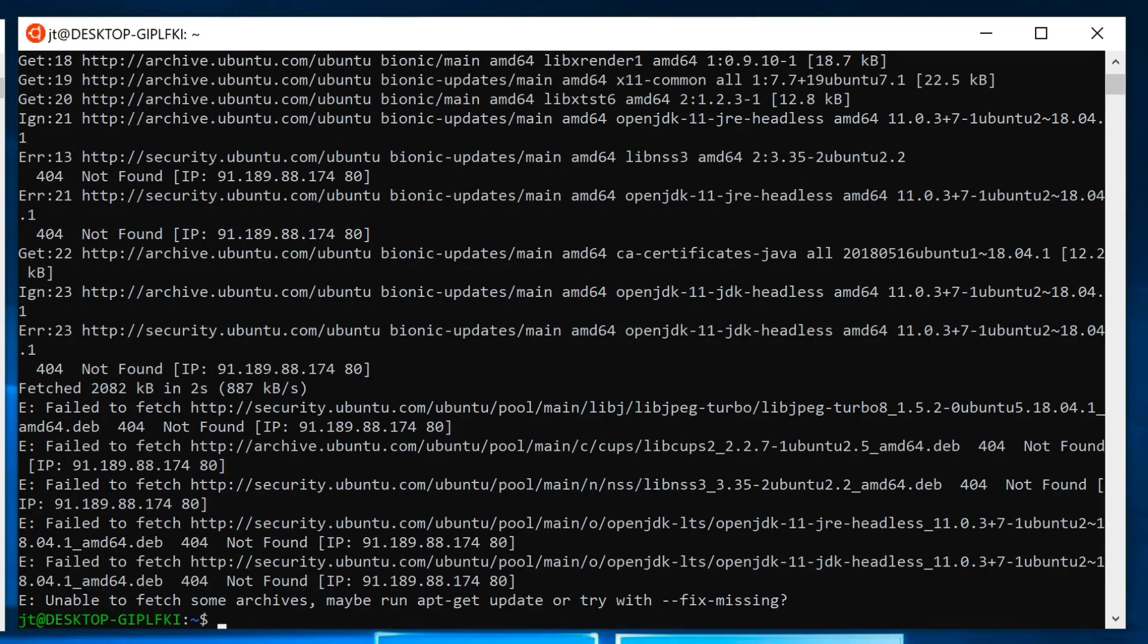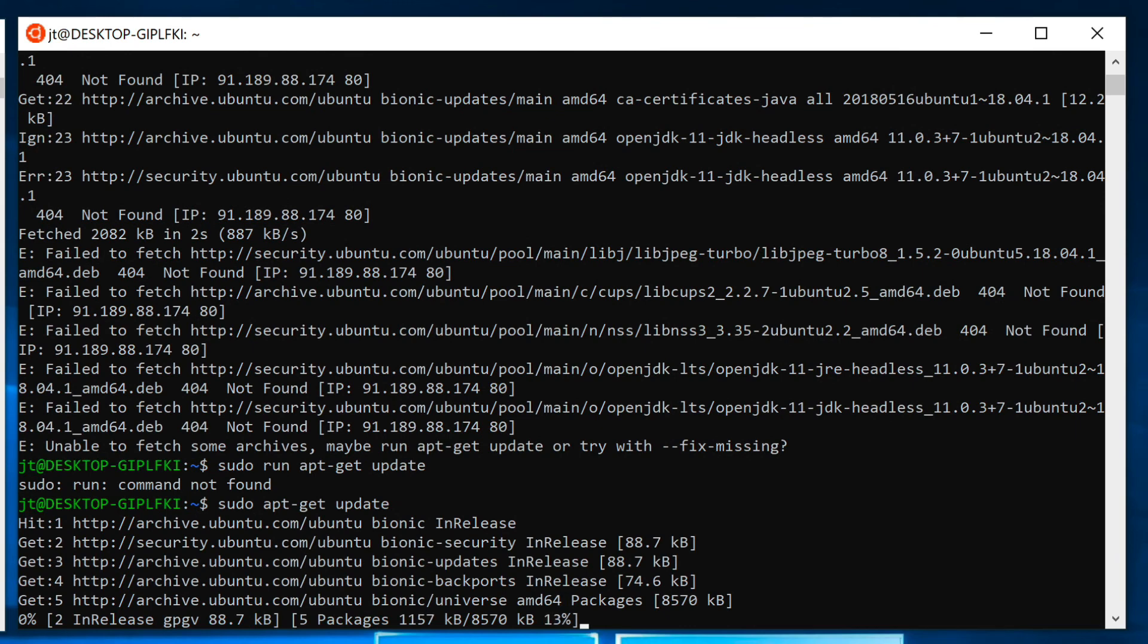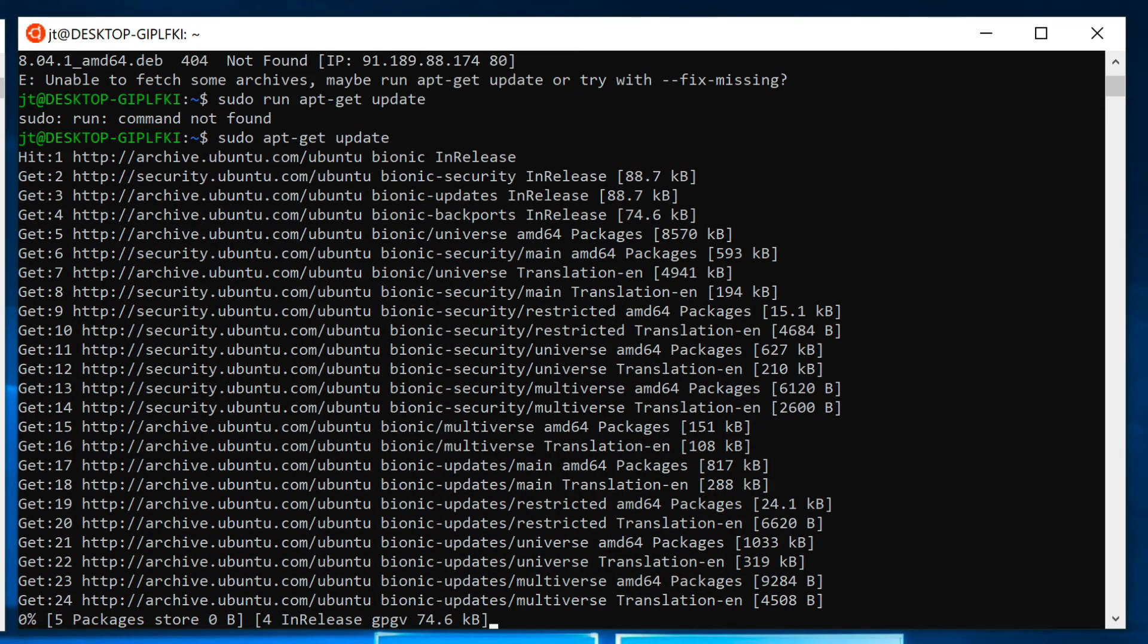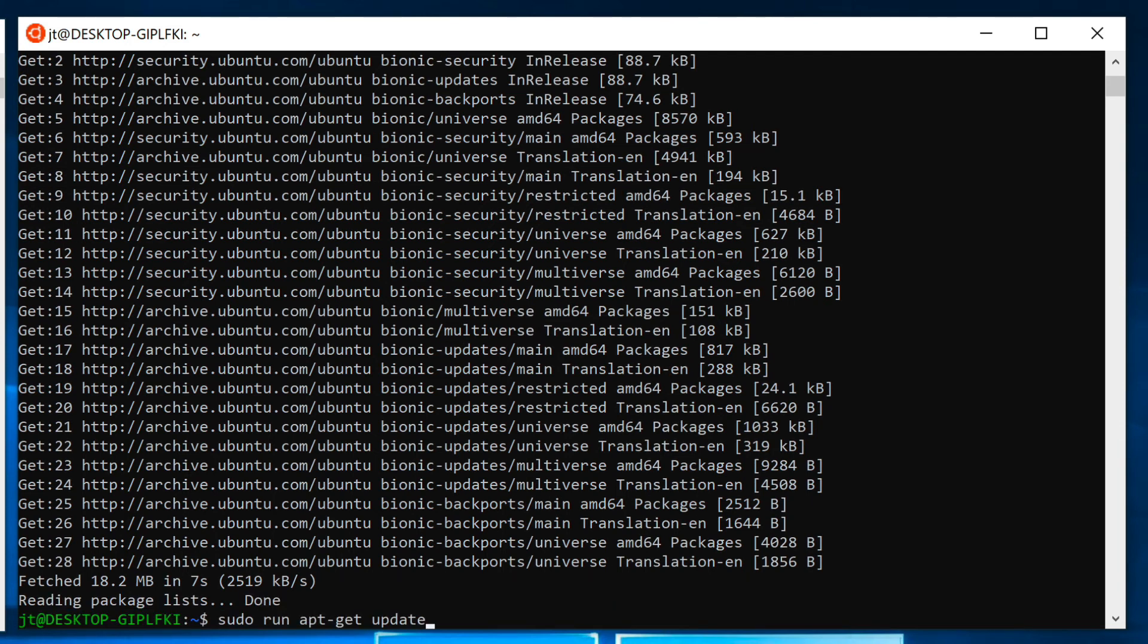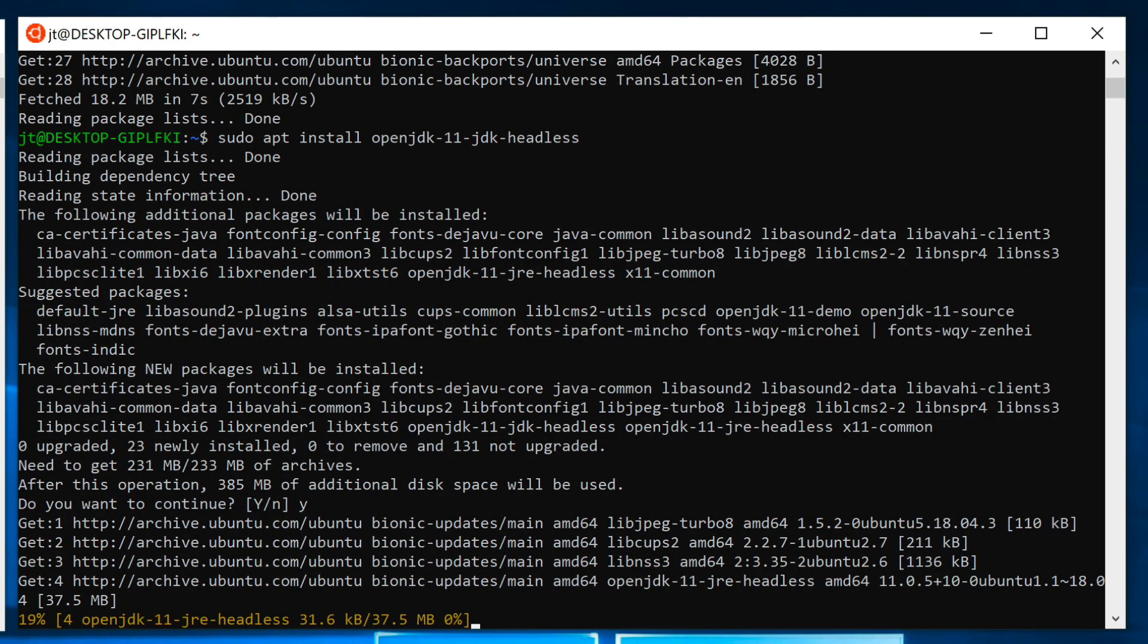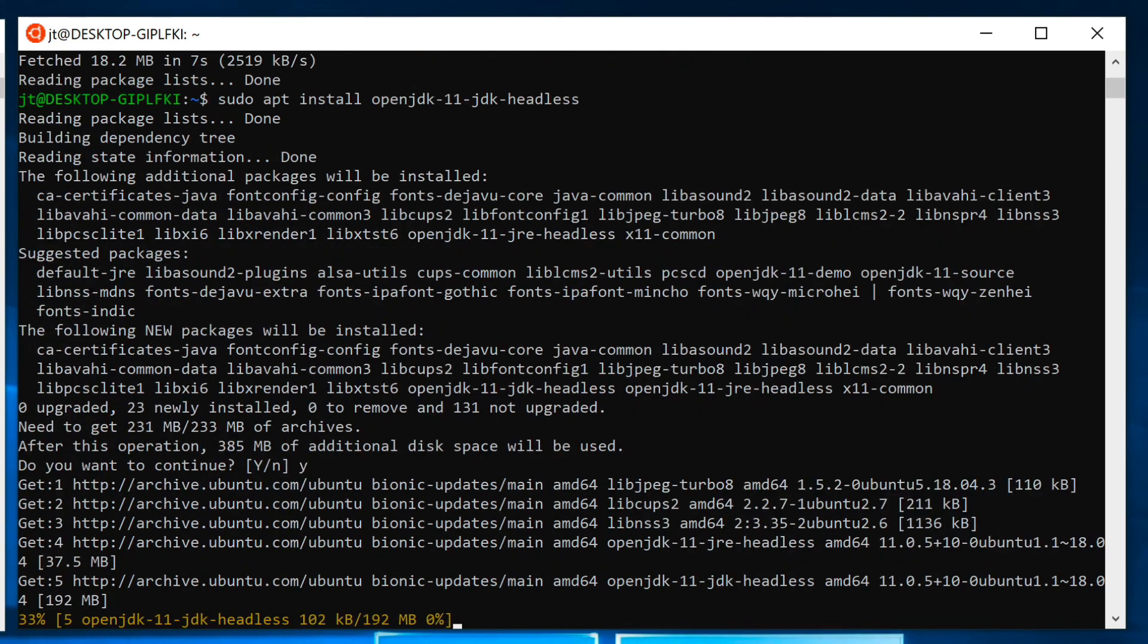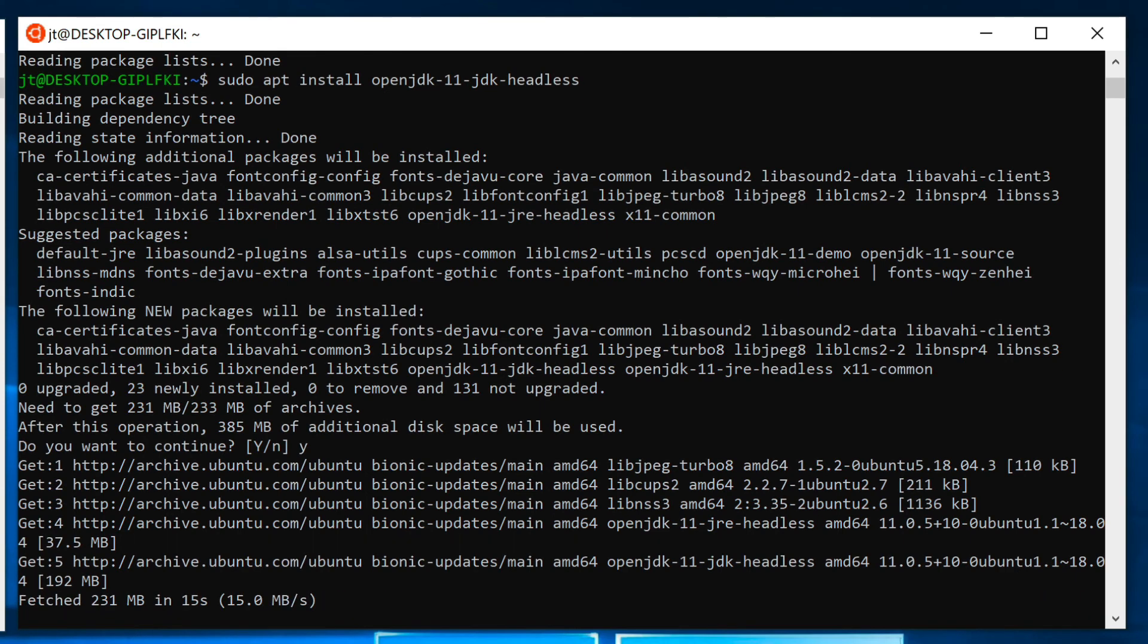Now it's saying that it failed. Here I want to do sudo apt-get update. I'm hitting the up arrow to go back through and I'm going to install that and say yes.